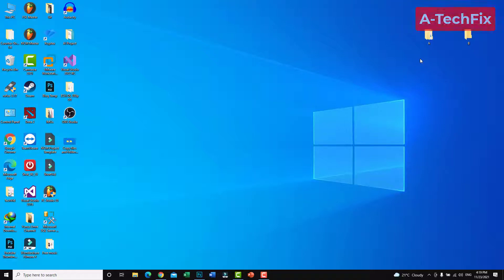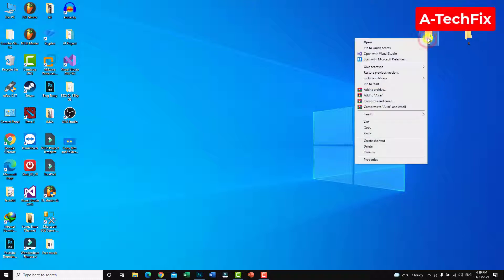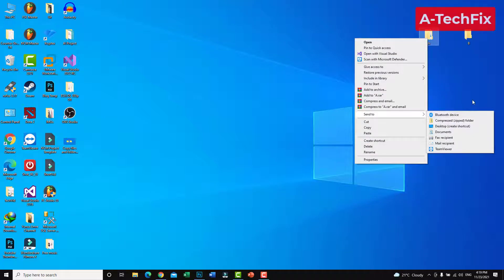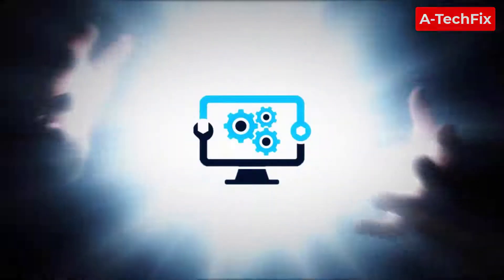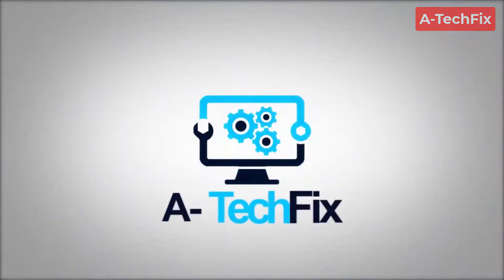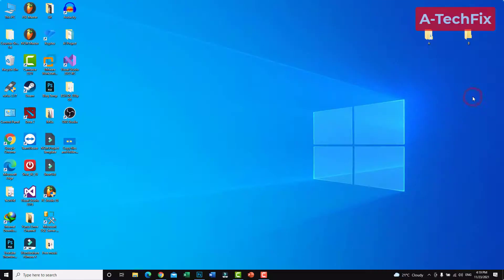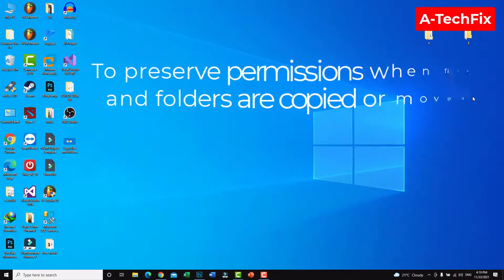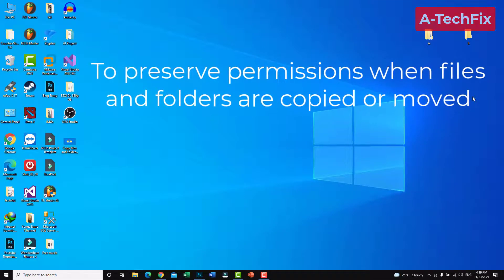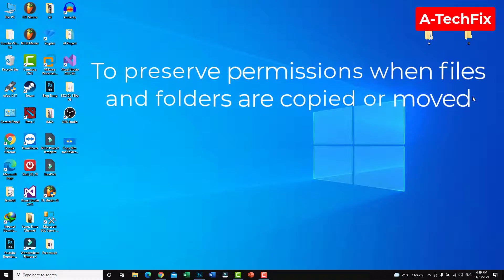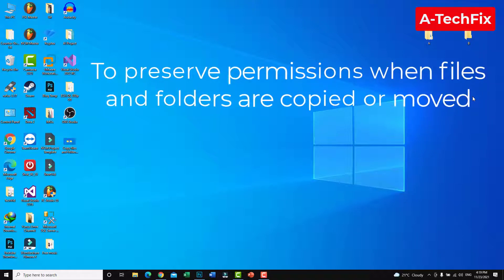To copy folders and files with permissions, simply go to your file you want to copy. Hi everyone, how are you today? In this tutorial video I want to show you how to preserve permissions when files and folders are copied or moved.